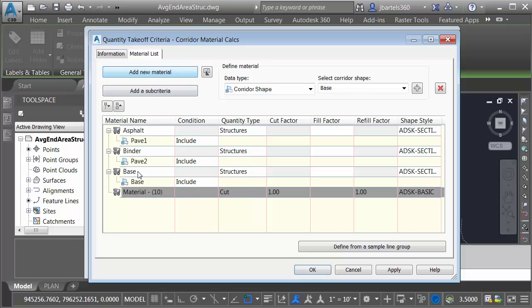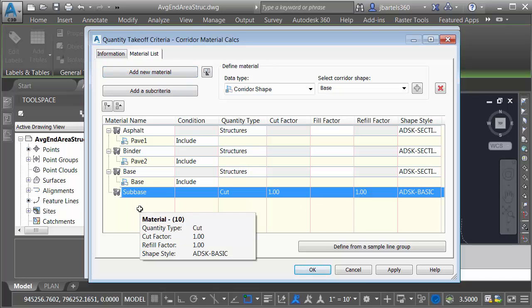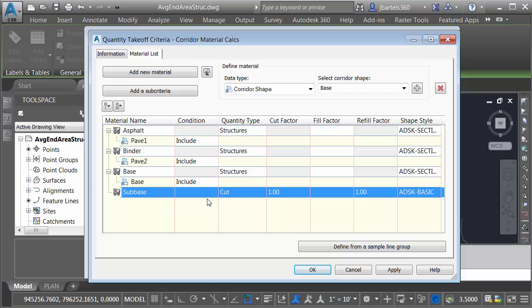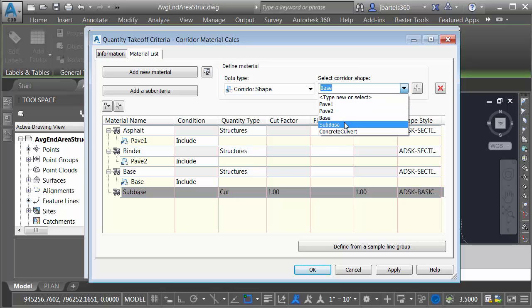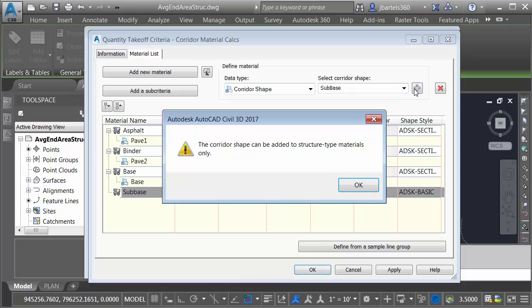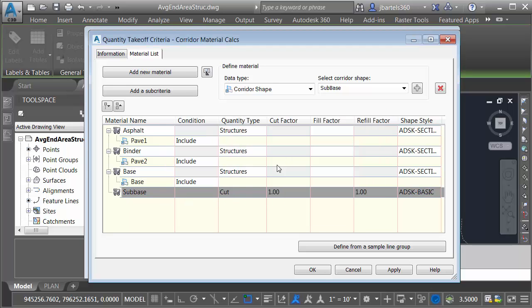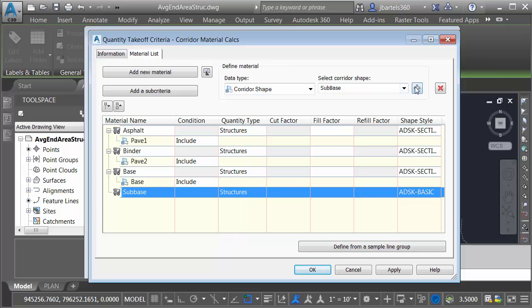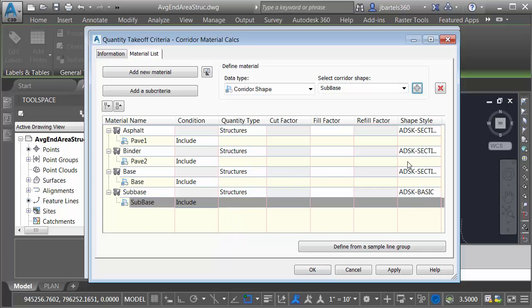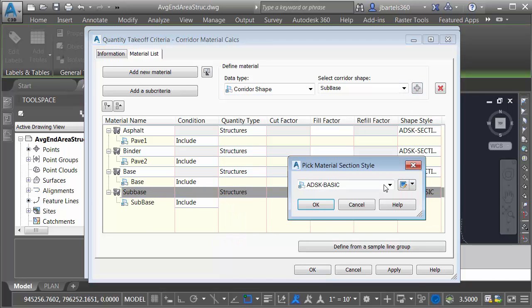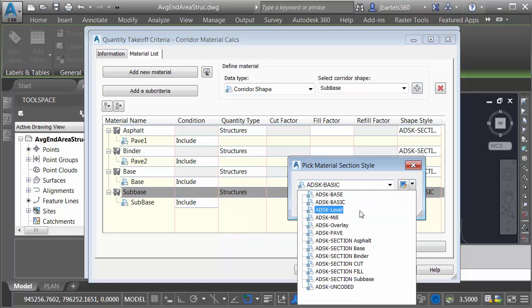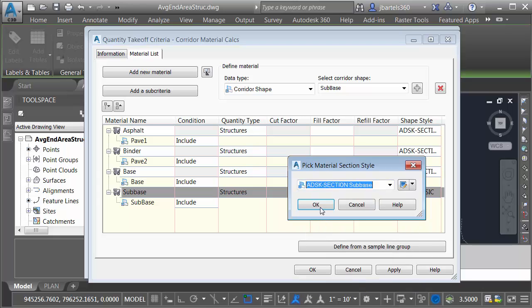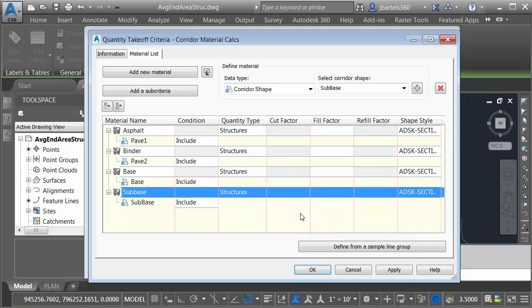Finally, I'll create the last material. This one's going to be called SubBase. Now, you may be wondering, what if I forget to set this to Structures? Will that be a problem? Don't worry about it. You can't forget. If I open this up and choose SubBase and try to add it, Civil 3D will tell me that it needs to be a Structure Quantity Type. Let me close this. I'll set that to Structures. I will then add the SubBase, and then I will choose my SubBase Shape Style. Let me click OK.